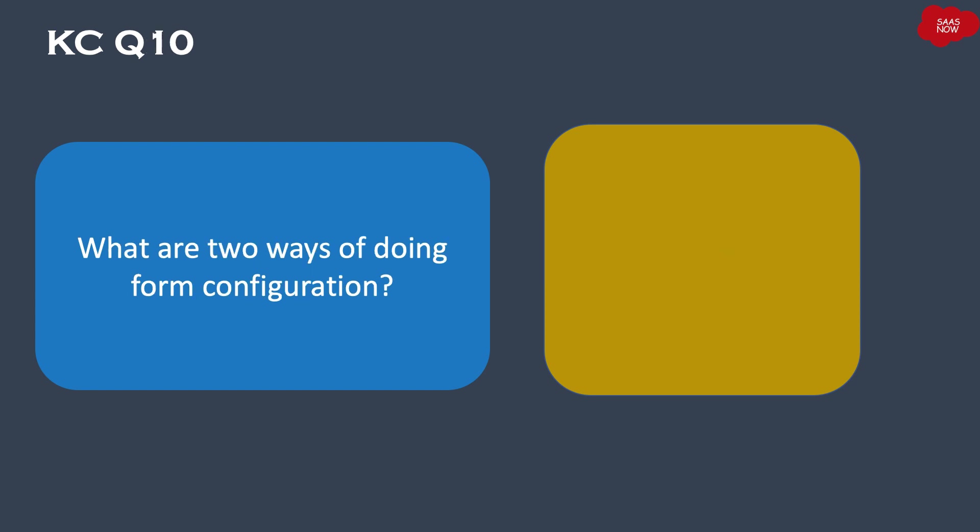Question number ten, and this is the last question of this knowledge check session: What are two ways of doing form configuration?